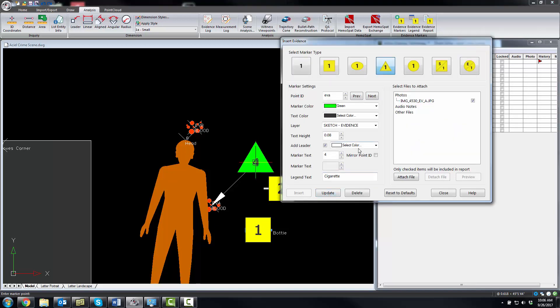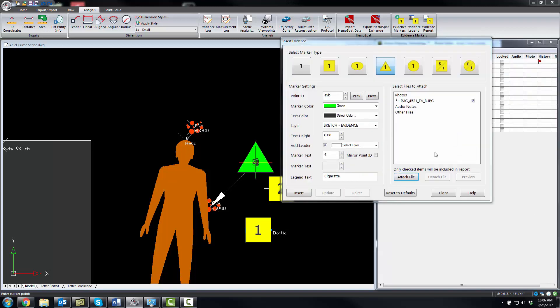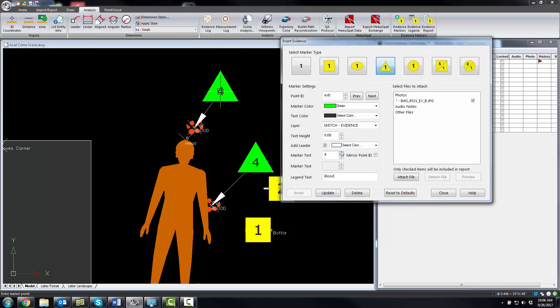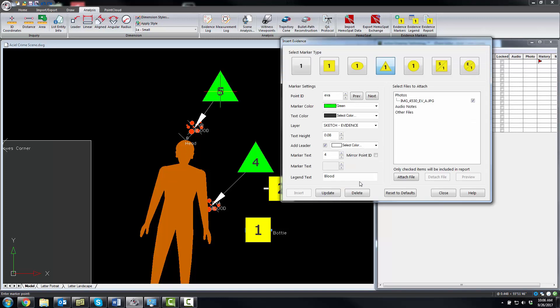We're going to do the next one, so EVB. That's another blood spot. That should have been blood, and I should have made that five. You can see here with the previous and next I can go back to EVA, and that should have been blood. So it's quite easy to fix mistakes.